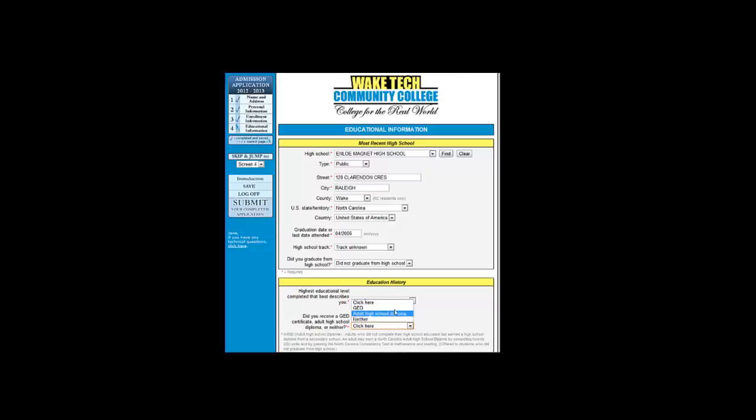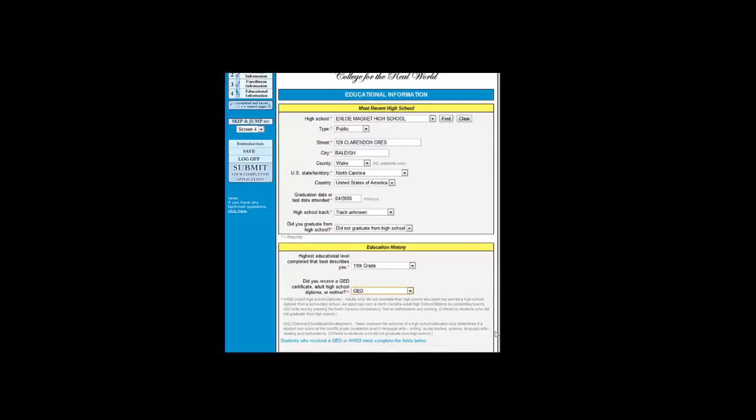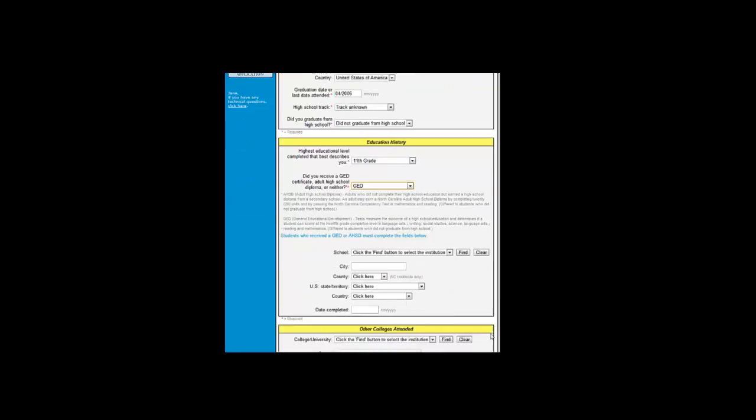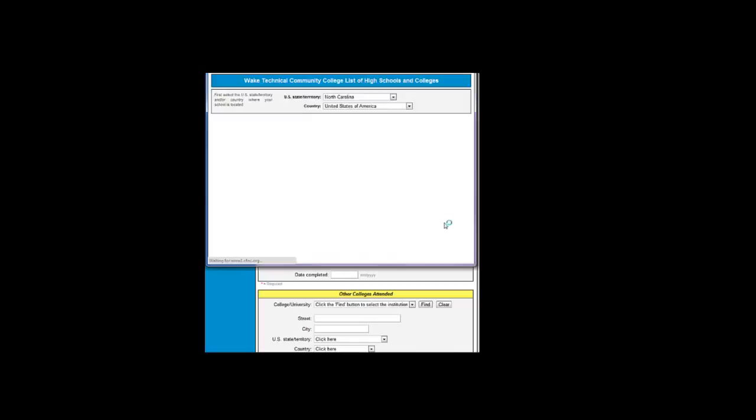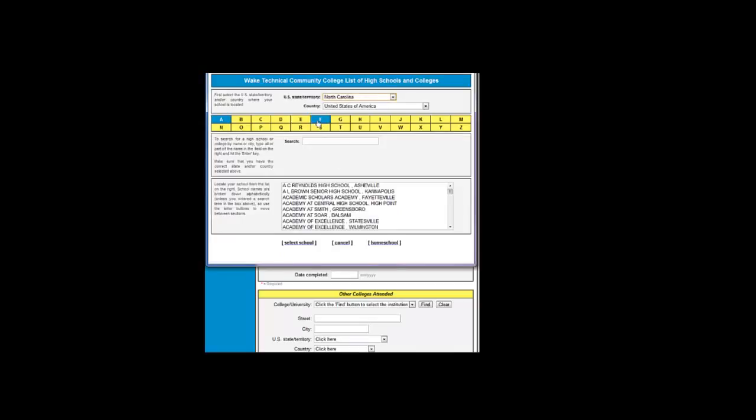In Jane's case, we will put GED. Now, we need to find the school where Jane completed her GED. To do this, we will click the Find button again. She completed a GED at Wake Tech, so we will find that option.